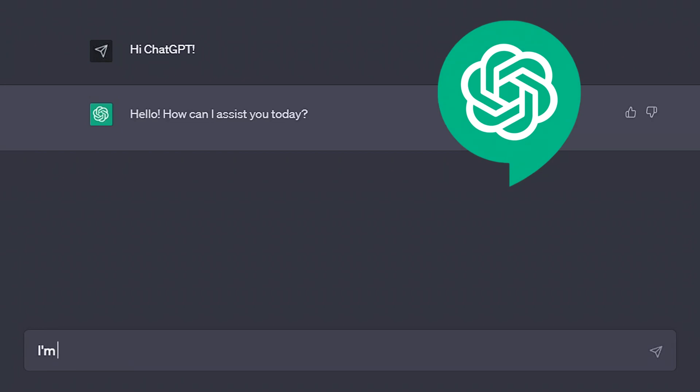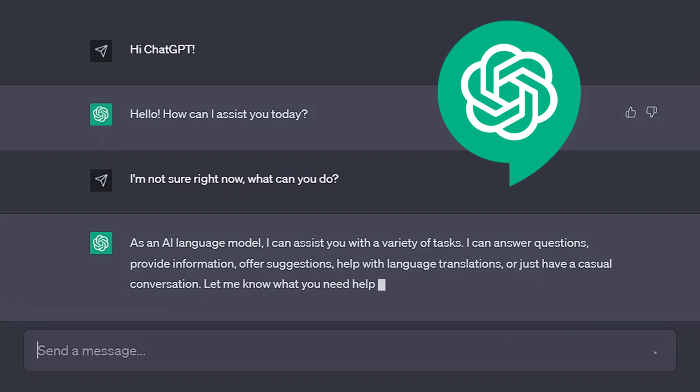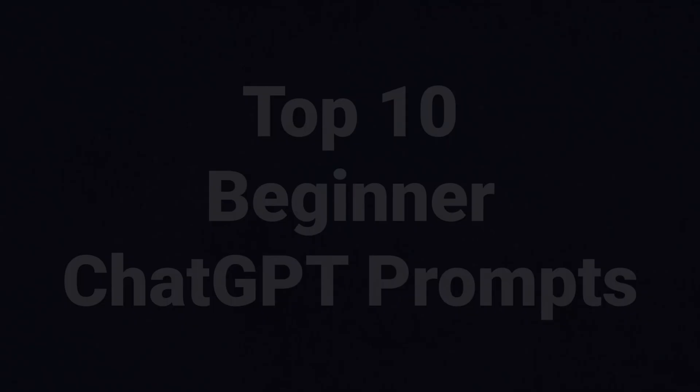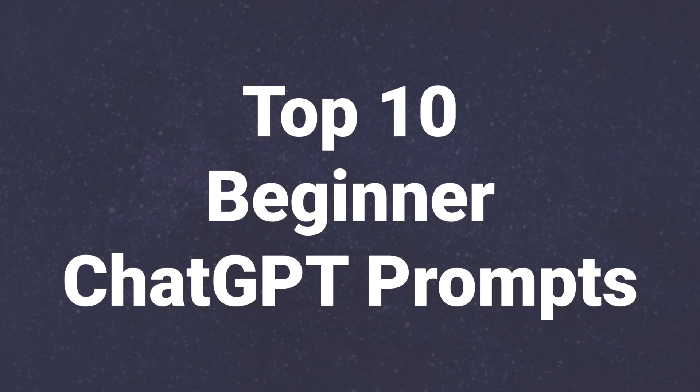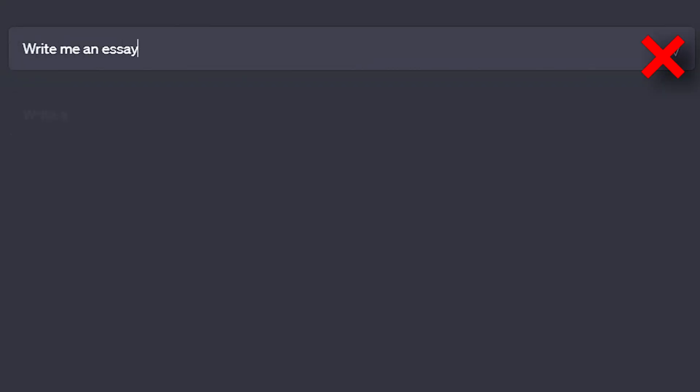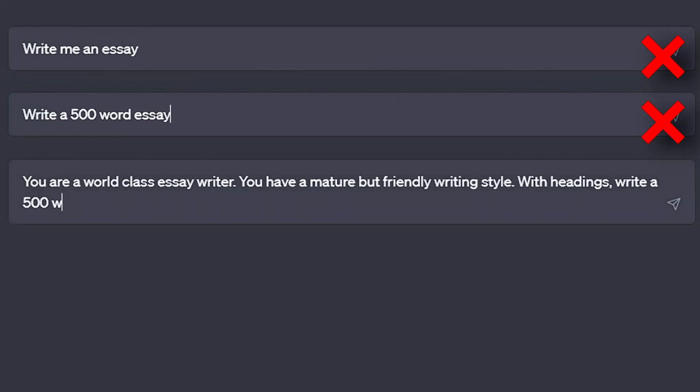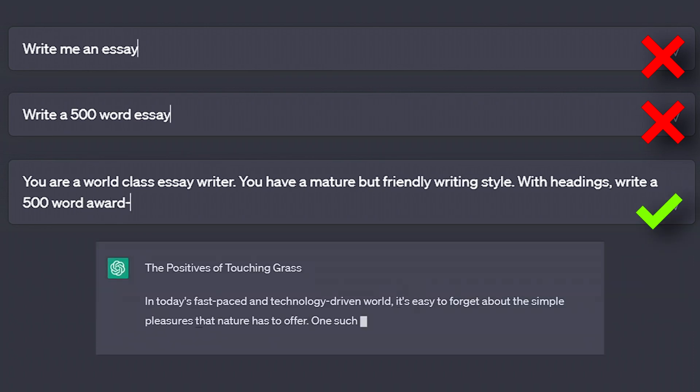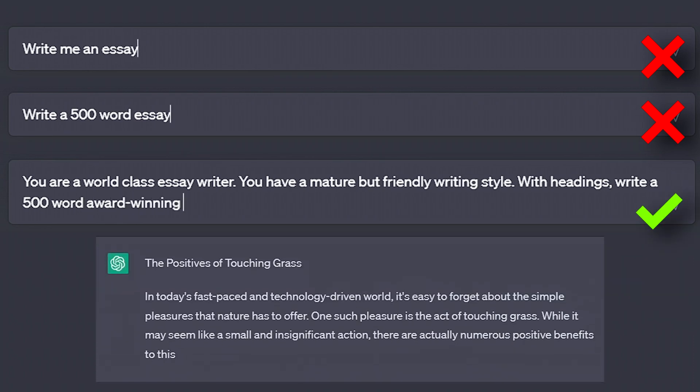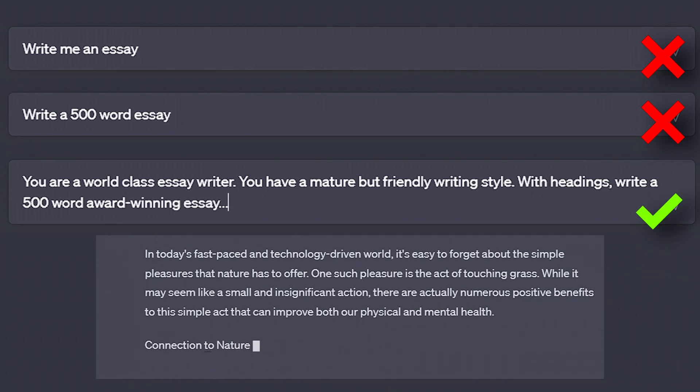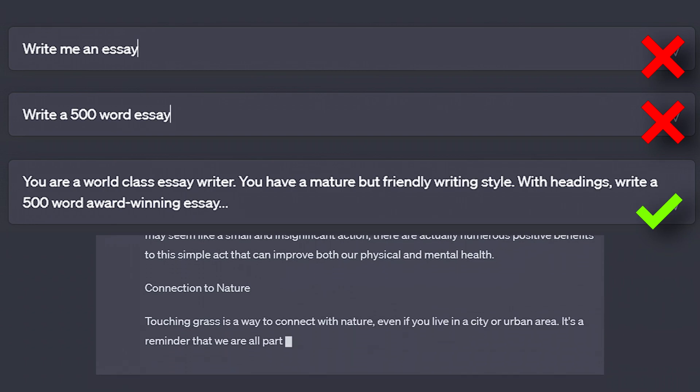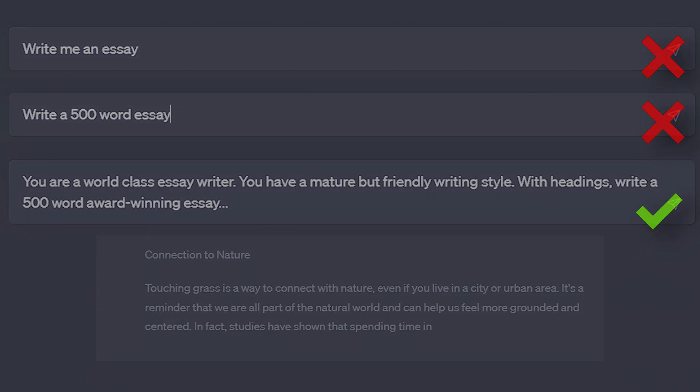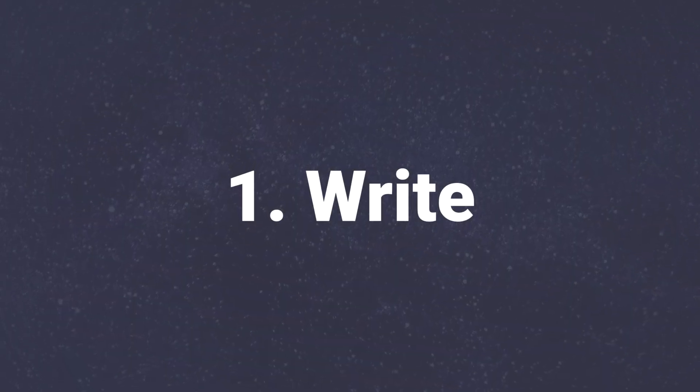If you're new to ChatGPT and not sure where to start, or want to make sure you're getting the best output every time, then this is the video for you. These are the top 10 prompts or opening messages that beginners should be using when starting out with ChatGPT. From simple writing to intense debates, product comparisons and full-on mentoring, ChatGPT can do a lot. And by using a well-written opening message, we can maximize our results.